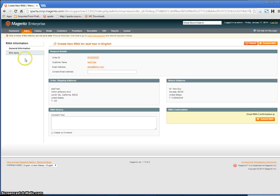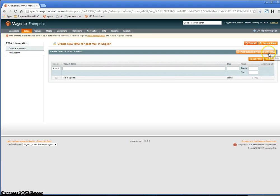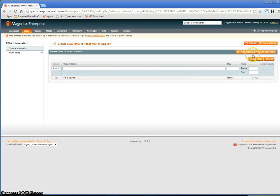Next step, click RMA Items, Add Products, select the product, and click Add Selected Products to RMA.